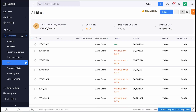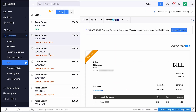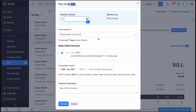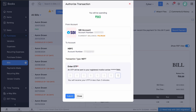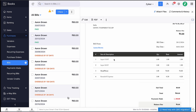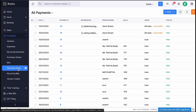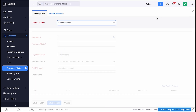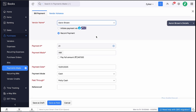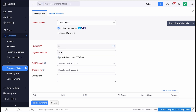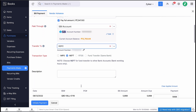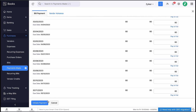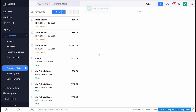Once added, you can initiate payments to the vendors. Go to Purchases and select Bills. Select the bill for which you need to make the payment. Click the Pay via SBI button at the top. In the pop-up that appears, enter the payment details. Enter the OTP sent to your mobile number to authorize the transaction and proceed to make the payment. You can also make bulk payments for the bills. Go to the Payments Made module and click Plus New at the top right corner. Select a vendor and all their associated bills will be listed. Select Initiate Payments via SBI, enter other details, and click Initiate Payment. The payment will be processed from Zoho Books.